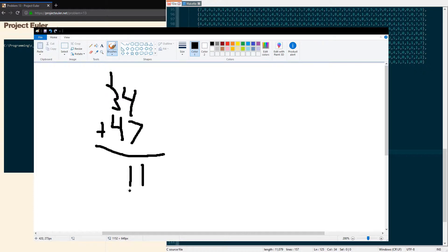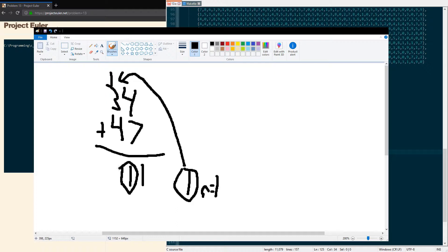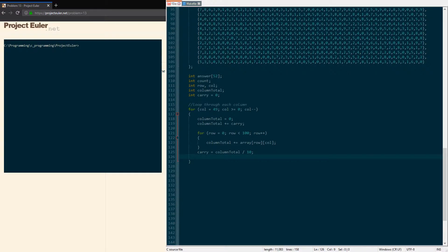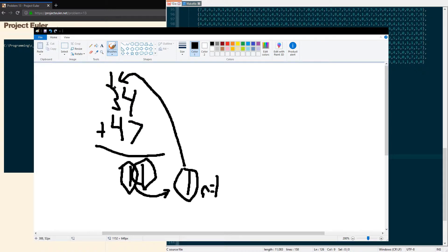The reason we're doing carry equal to the column total divided by 10 is because we get 11 at this point. 11 divided by 10 is 1 with the remainder of 1, but we don't take the remainder if we just do divide—so we're just getting the 1 and that's going up here. We're using that as the carry value.